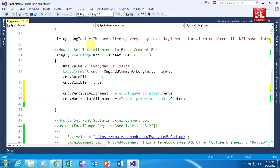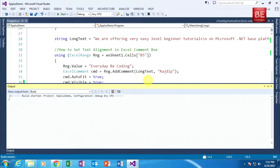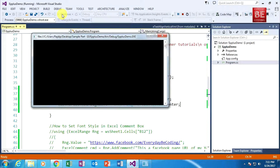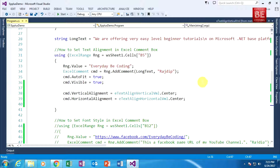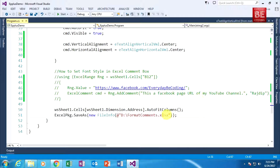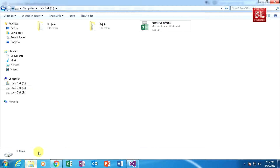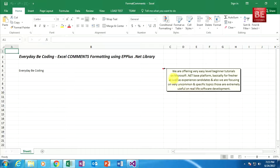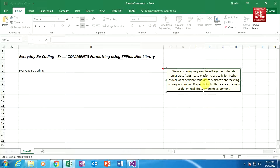Now I am building this application — build success. I execute the code, and my Excel file is stored on my D drive. The name of the file is 'formatcommands.xlsx'. I go to my D drive, open the Excel file, and as you can see, the text within the comment box is aligned to center — both vertically and horizontally.